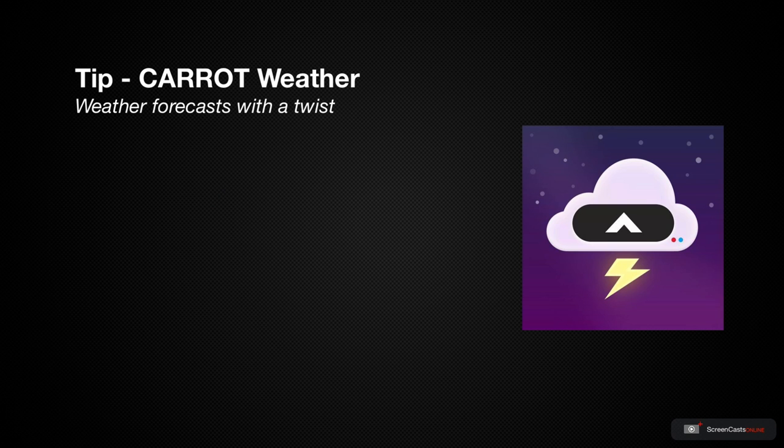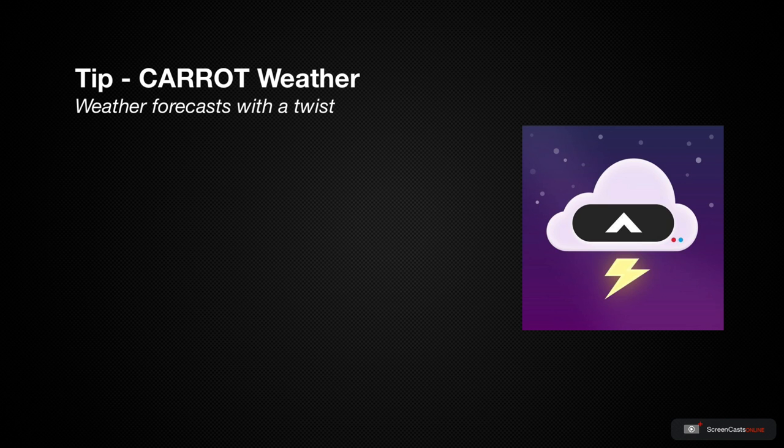Gone are the days where we used to rely on our local weather person to appear on the television and tell us the weather forecast for the coming days. Now we have an expectation to be able to view this information as and when we need it, and sometimes before we even know that we need it.